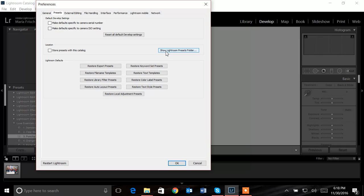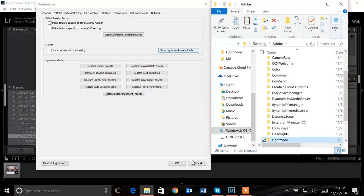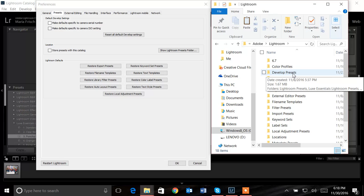I'm going to go into the tab here called show Lightroom presets folder. As soon as that opens up, I'll see Lightroom, which I want to click on.